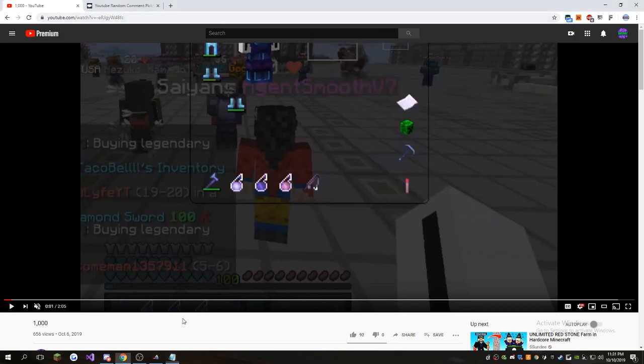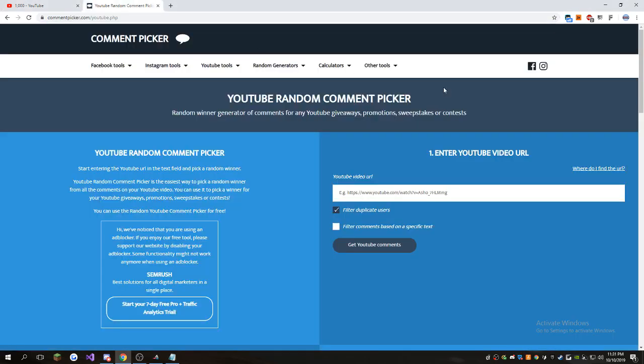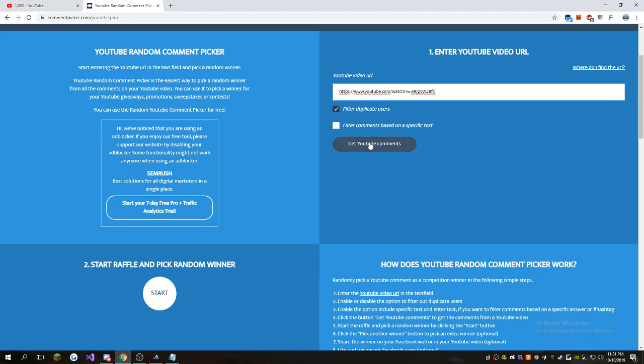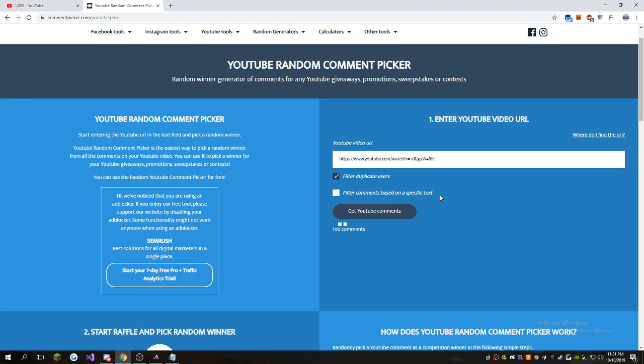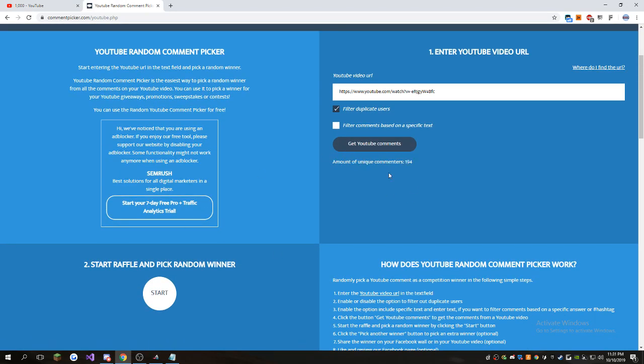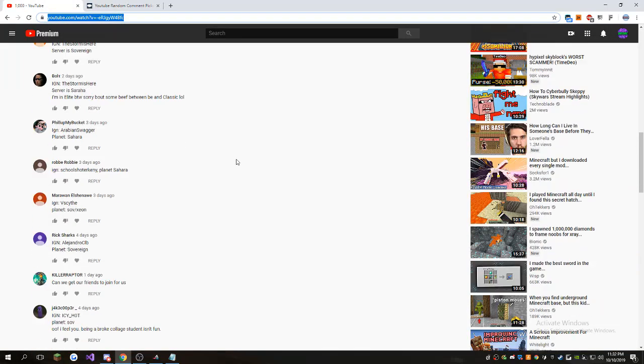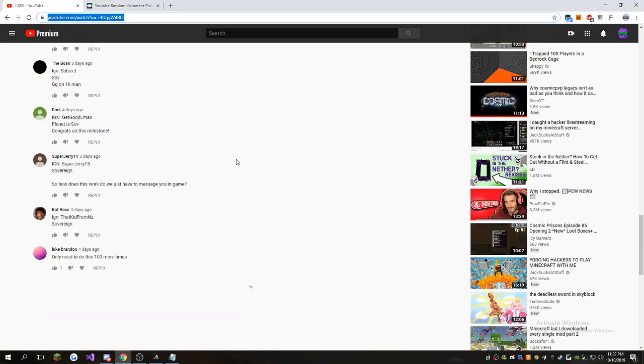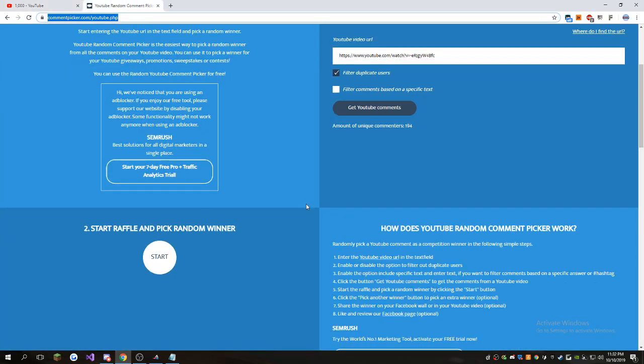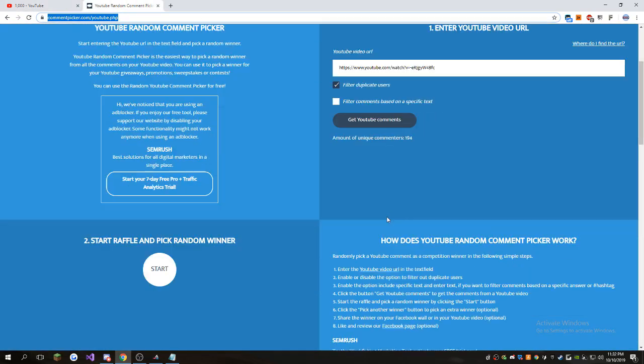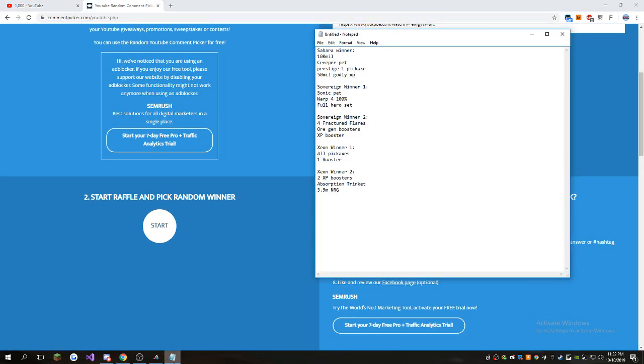But yeah, I'm just going to get the link here and we're going to start rolling for the winners. So I'm going to filter duplicate users, so it's just going to put one comment. So 194 unique commenters. Okay, yeah, probably because I probably commented on a few people's things. Whatever. Okay, so I guess we should start rolling.